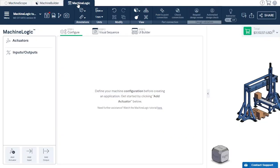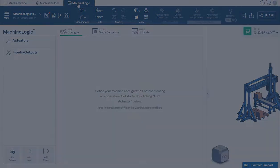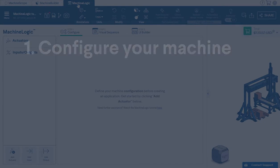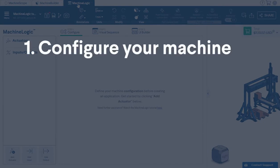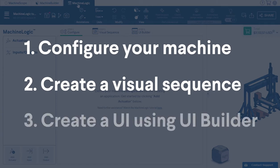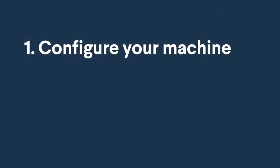Let's break down the three steps to program your machine. Step 1: Configure your machine. Step 2: Create a visual sequence. Step 3: Create a UI using UI Builder.